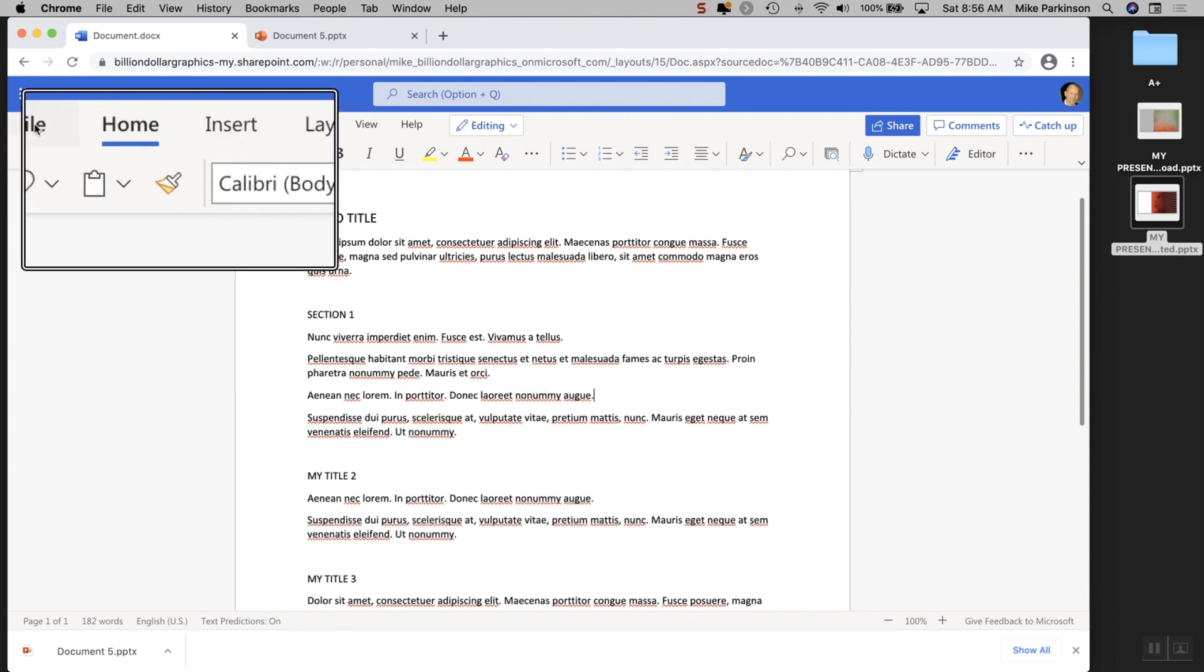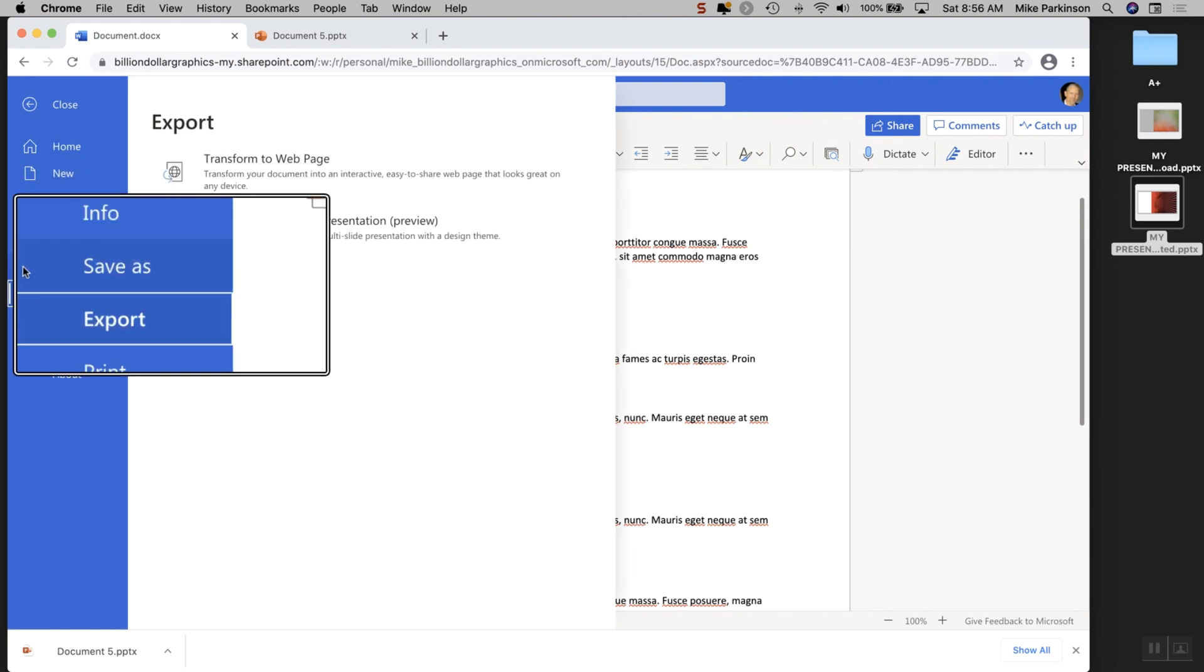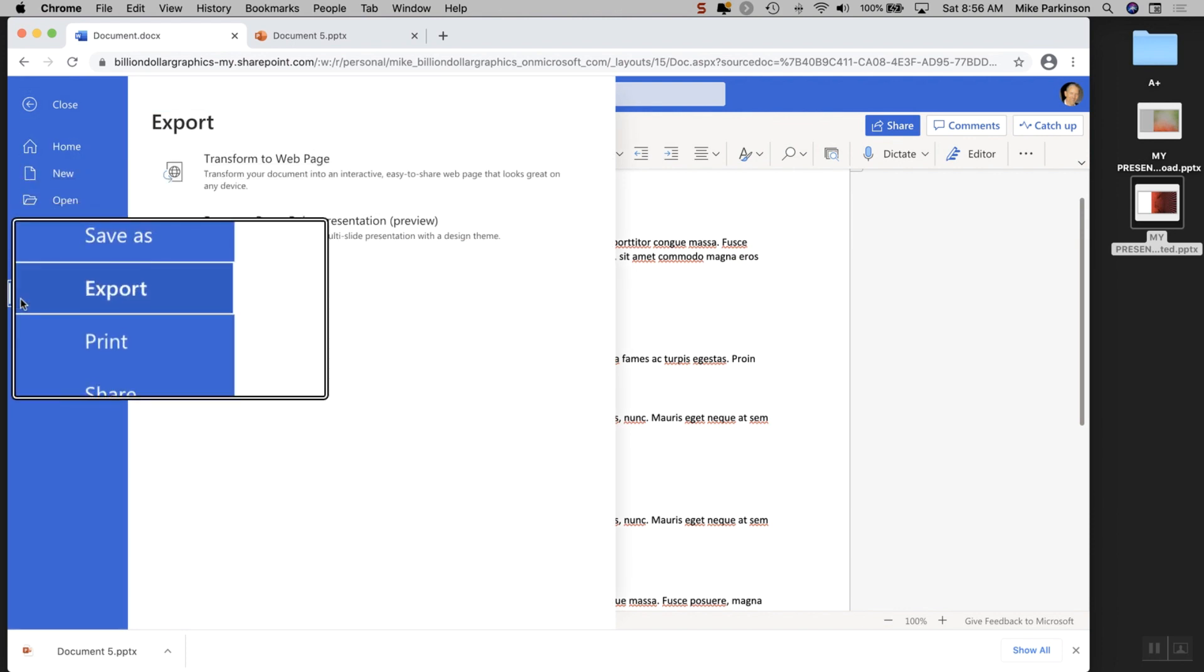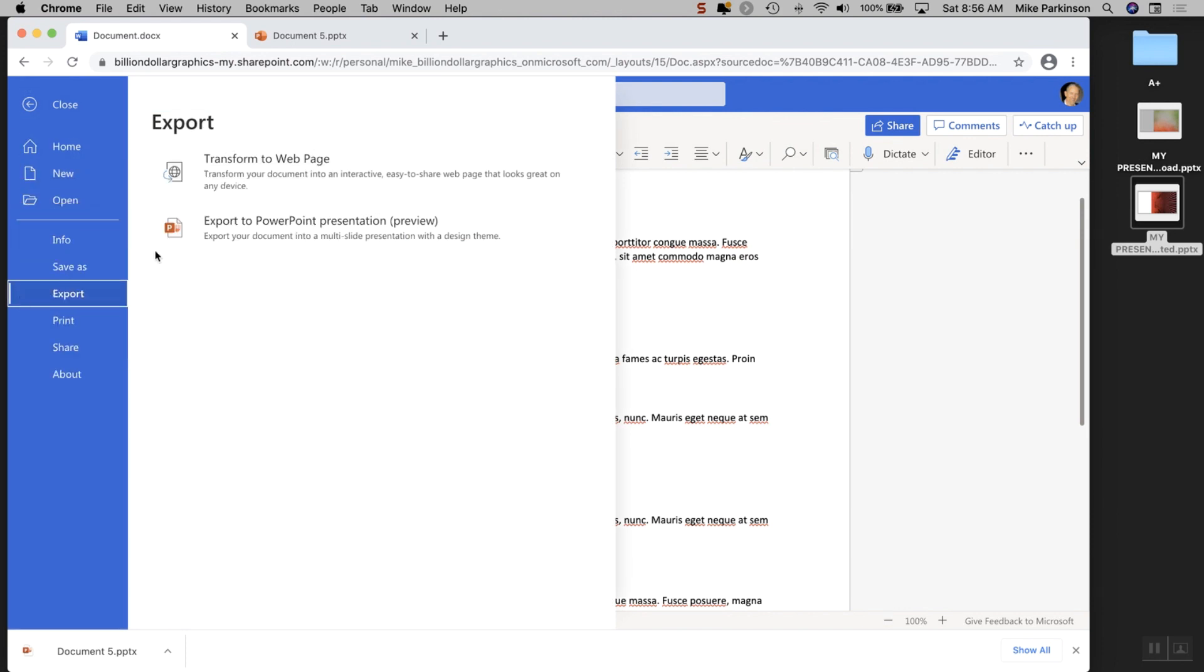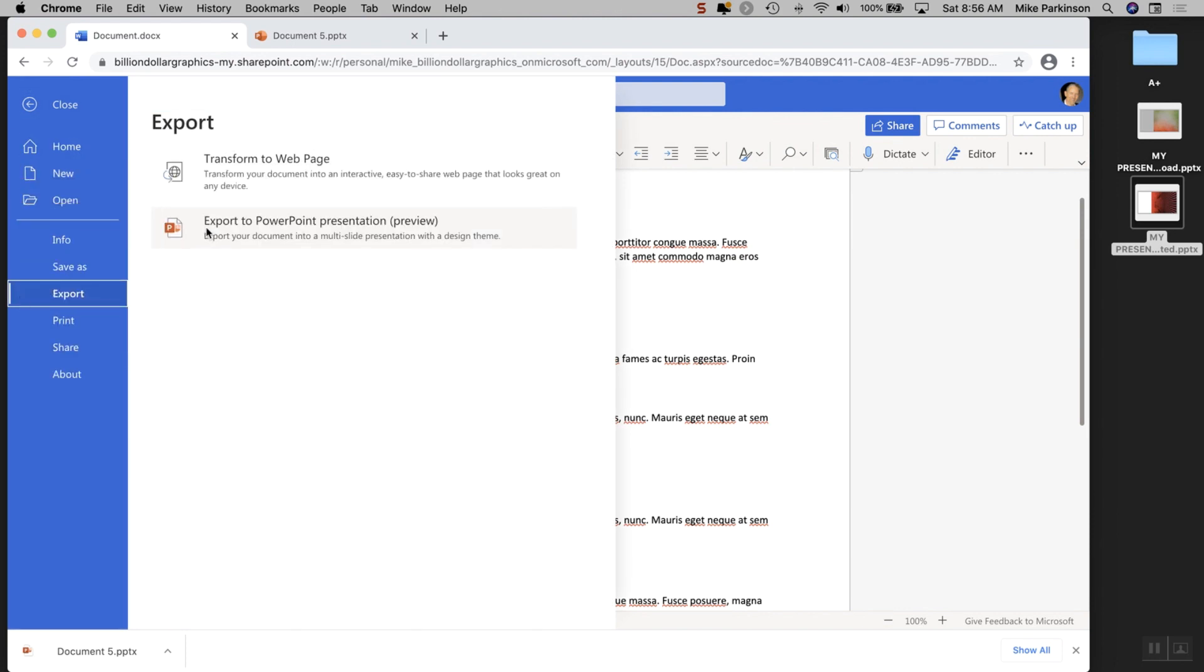The next thing you're going to do is click on the File tab, choose Export, and one of your options is to export to PowerPoint.